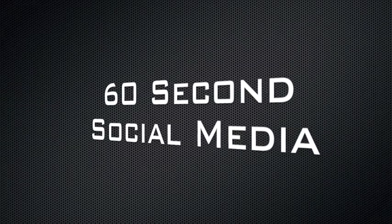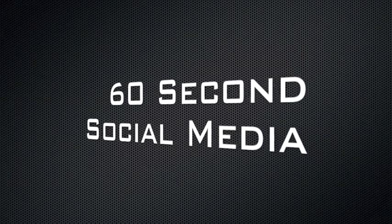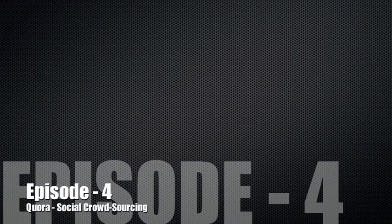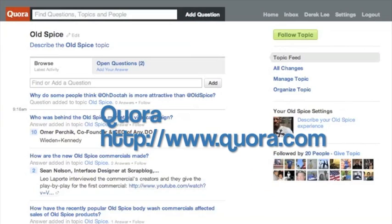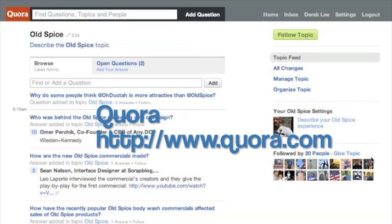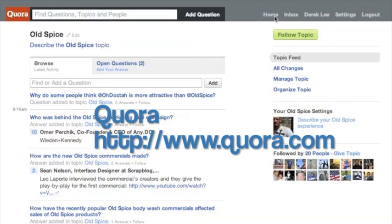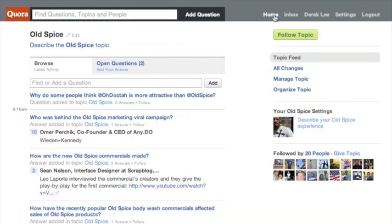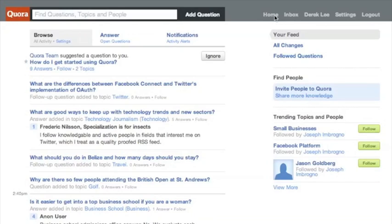Welcome to 60 Second Social Media. In today's episode, we're going to talk about Quora, which by their own definition is a continually improving collection of questions and answers created, edited, and organized by everyone who uses it.